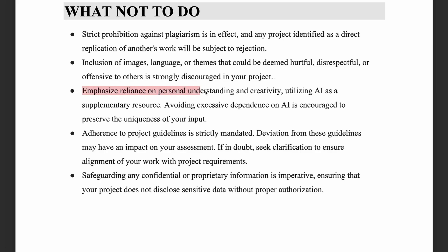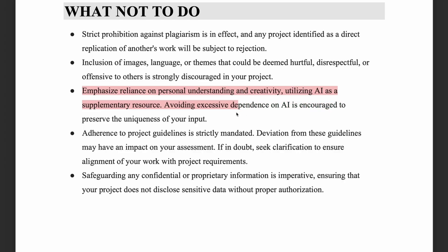Rely on your personal understanding and creativity. You may use AI as a supplementary resource, but avoid excessive dependence on AI in order to preserve the uniqueness of your input.